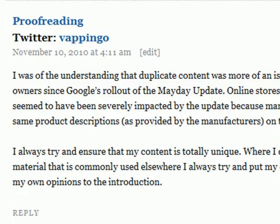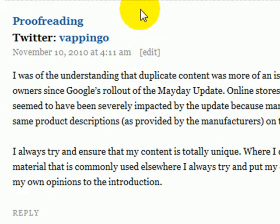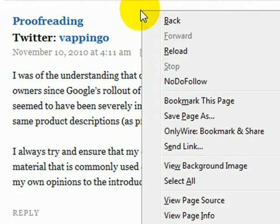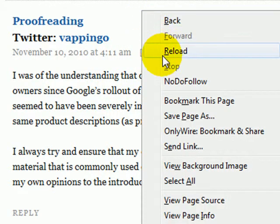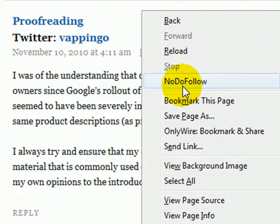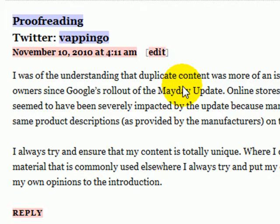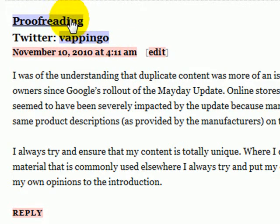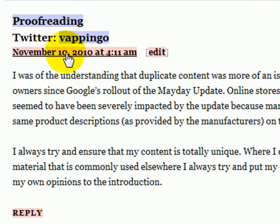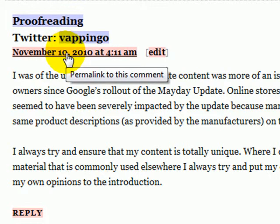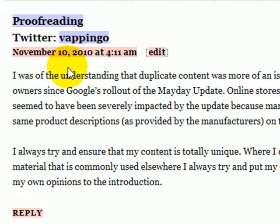Luckily, there is a free Firefox plugin called No Dofollow. Once you've got it installed, all you have to do is right-click just like that, and then go down and select No Dofollow. What this does is it'll change all of the links into a bluish purple, which means they're dofollow, or it'll change links to a pink color, which means they are nofollow.